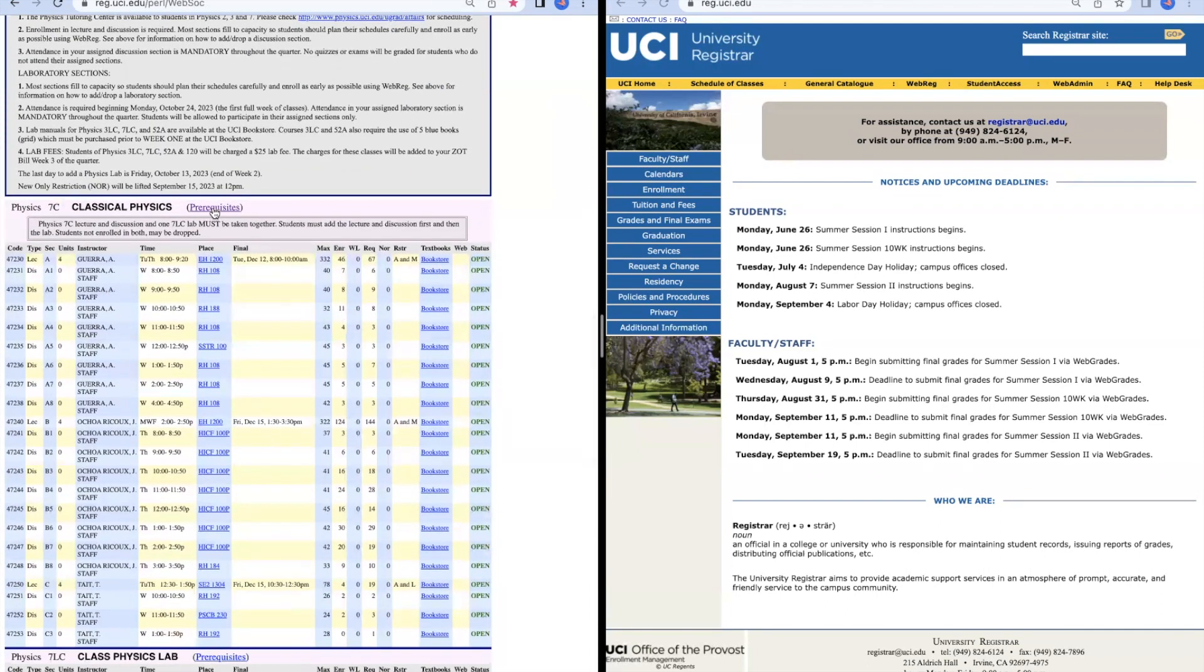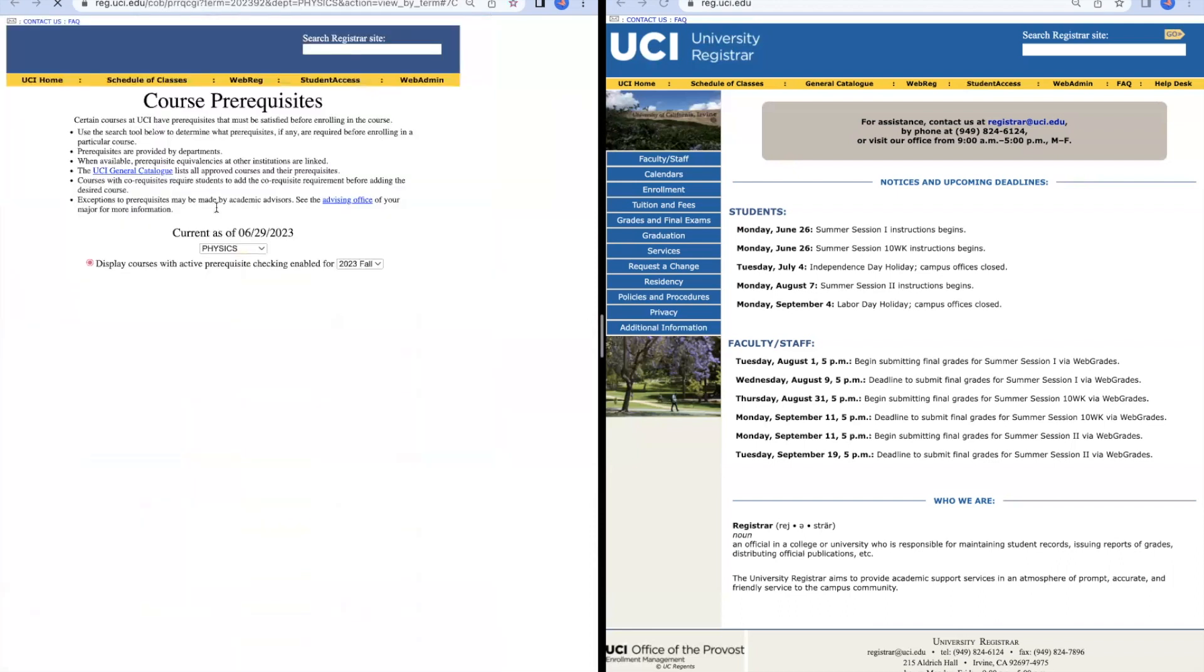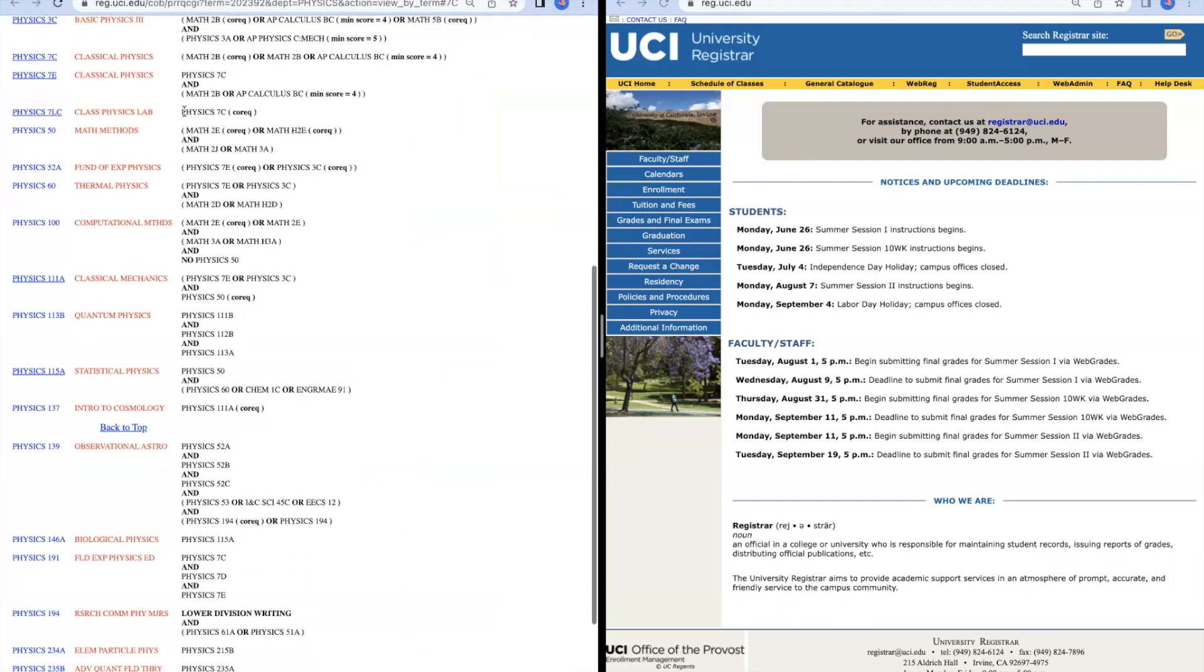First thing I'm going to talk about is the prerequisite button right here. Once we click it, we can find the prerequisites for our classes. For Physics 7C, it lays them out right here. And then for Physics 7LC, it tells us that Physics 7C is a co-requisite for this class.